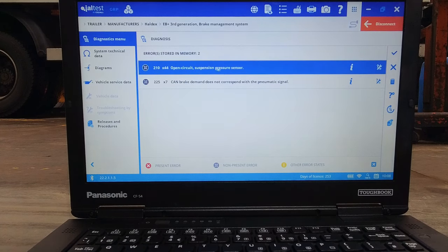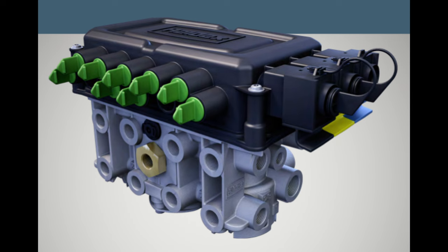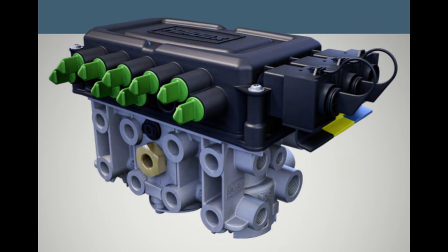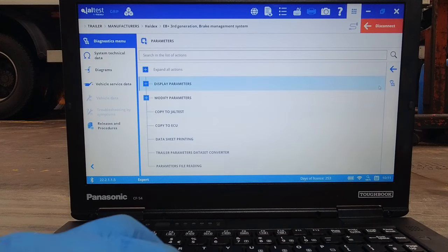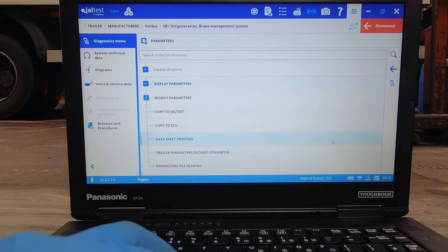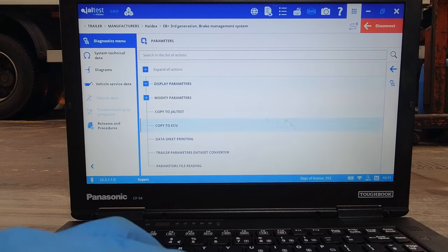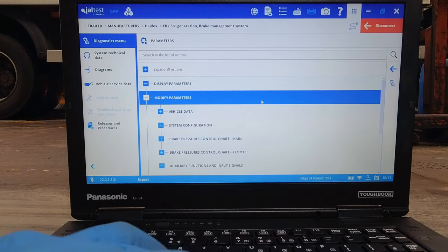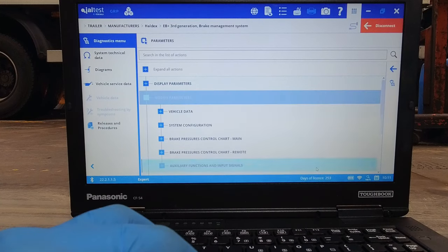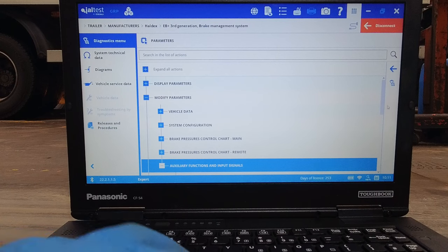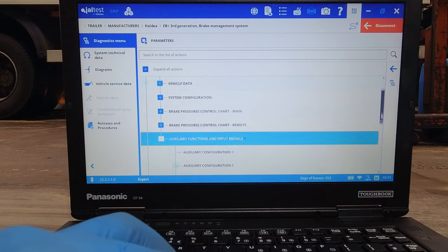Funny thing is we keep five of these valves on the shelf. Unfortunately the pressure transducer is an internal sensor which is not repairable, but it is replaceable.